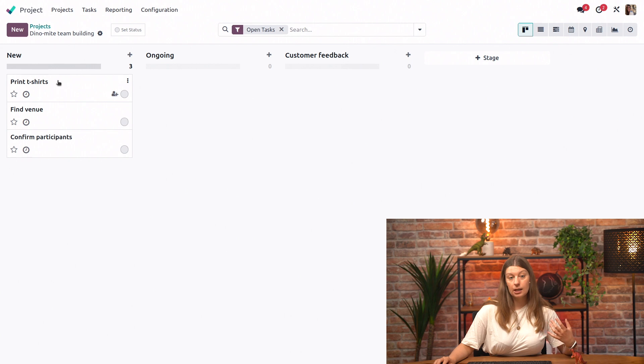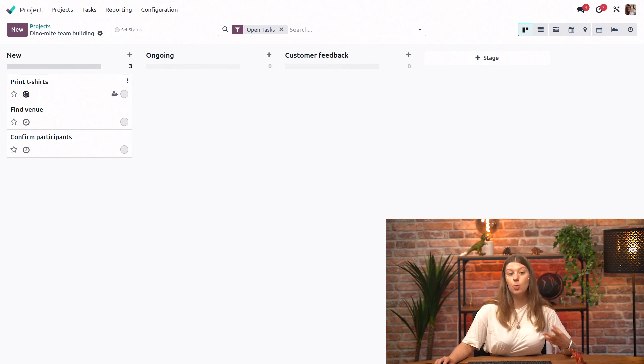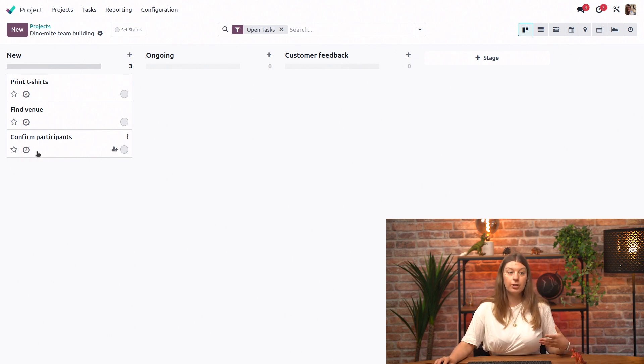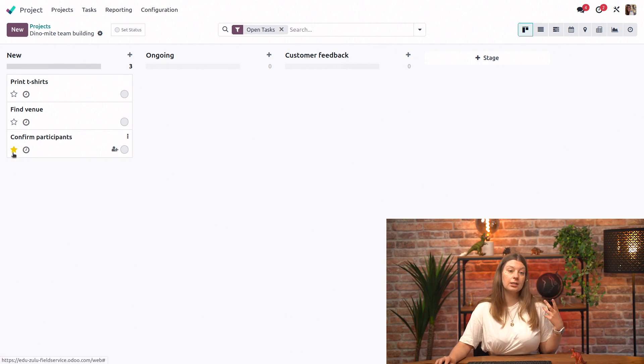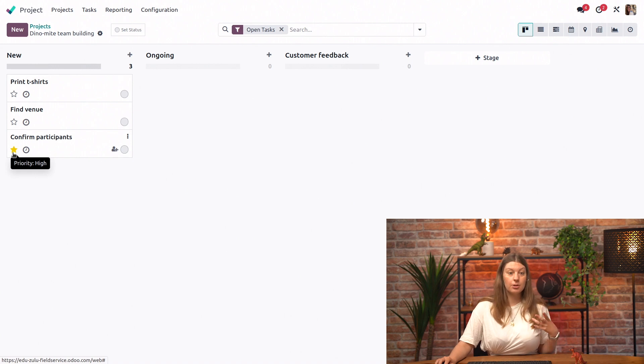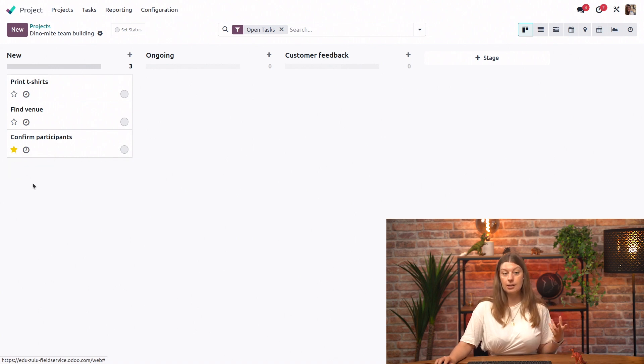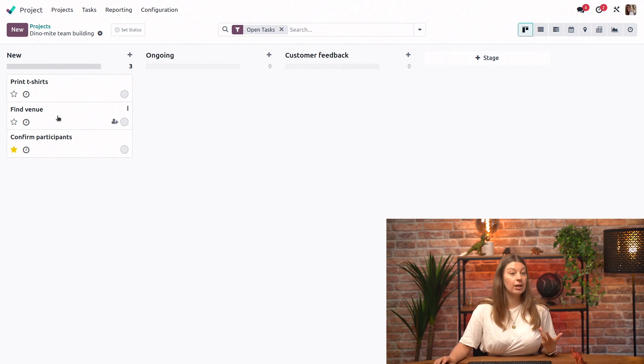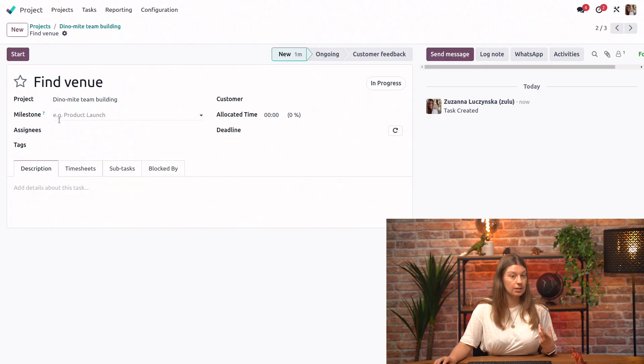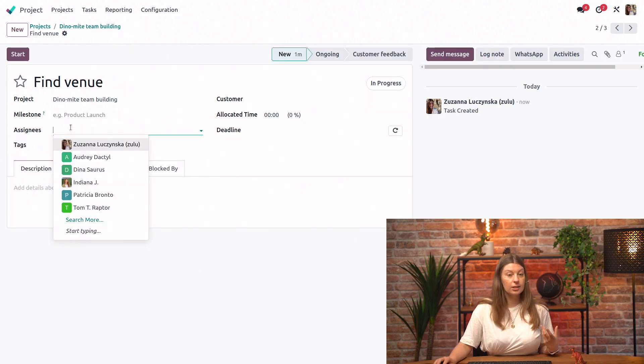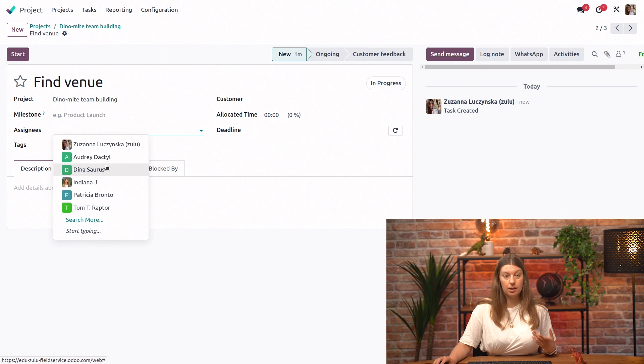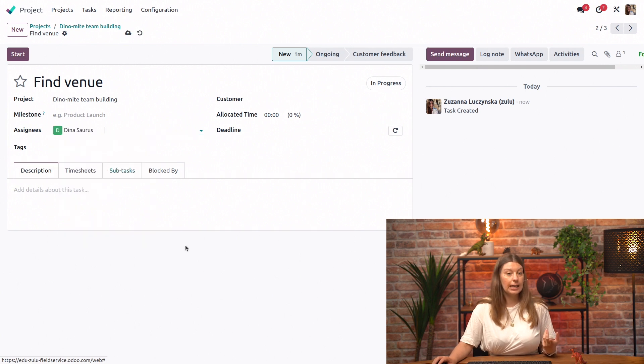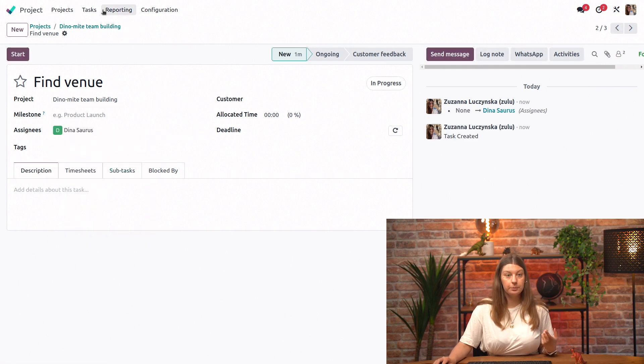We can even say that those tasks have some more features pre-configured. So we could say that confirming participants is always the most important thing to do. We can start it as a high-priority task. We could also say that finding venue, for example, is always assigned to the same colleague because it's always Dina handling finding venues.